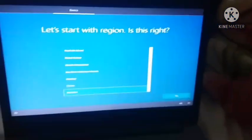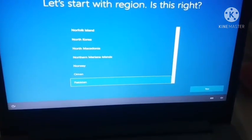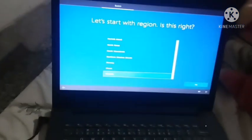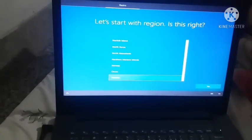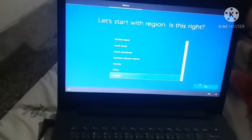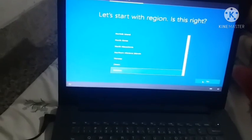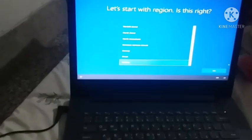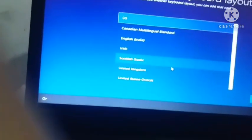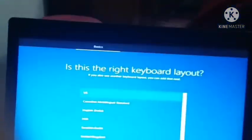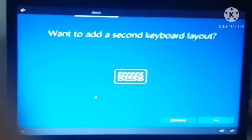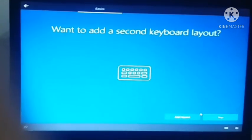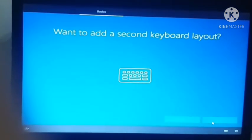Now Windows setup asks me to select a region. You have to select the region and click on next. After that select the keyboard layout and click on next. After that if you want to add a second keyboard layout it's your choice but I am skipping it.